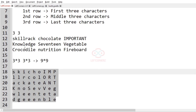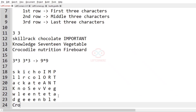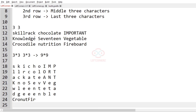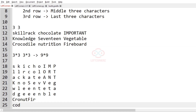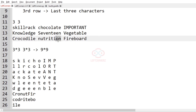Now for the third row, we have to expand C, R, O, N, U, T and F, I, R. And for the middle elements: C, O, D, R, I, T, E, B, O. And for the last row, we have to print the last three characters: I, L, E, I, O, N, A, R, D.